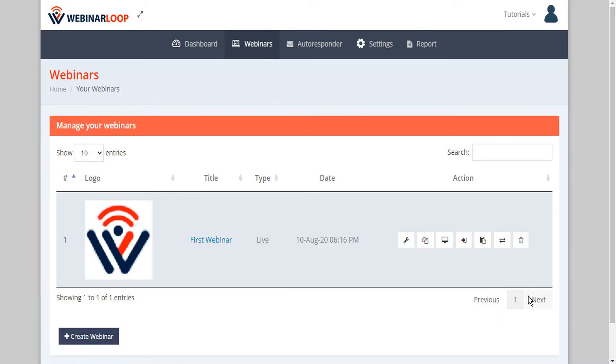One of the most important elements of setting up your webinar is setting up an effective registration page. If you don't have an awesome registration page, you probably won't have any attendees for your webinar.